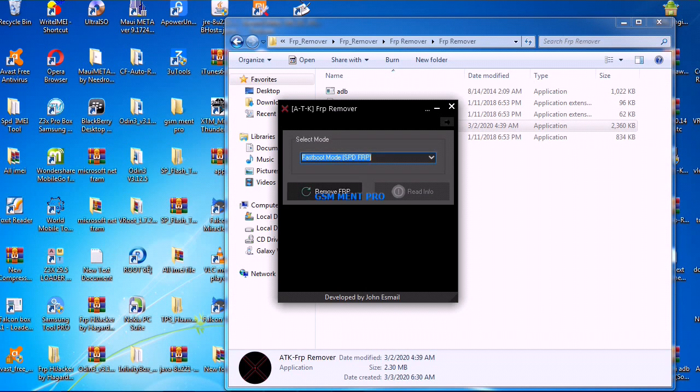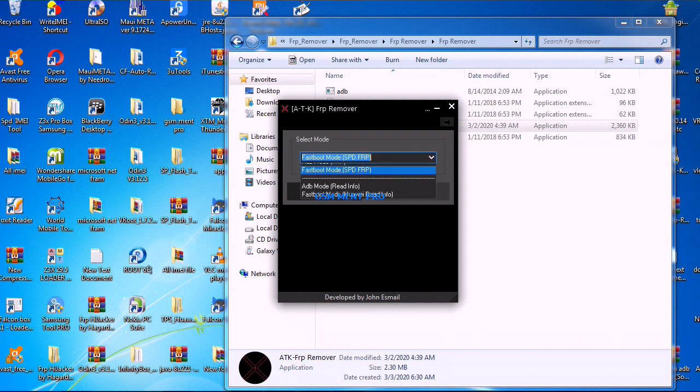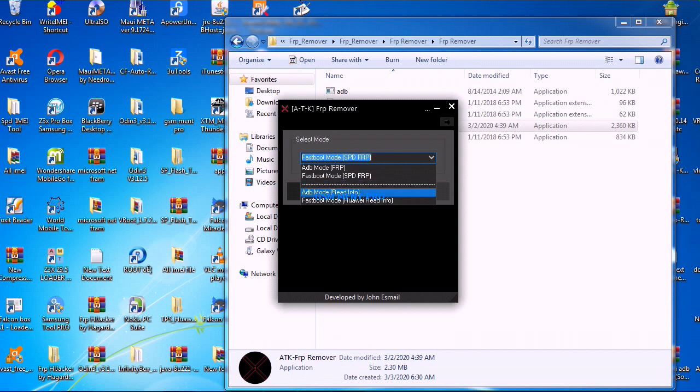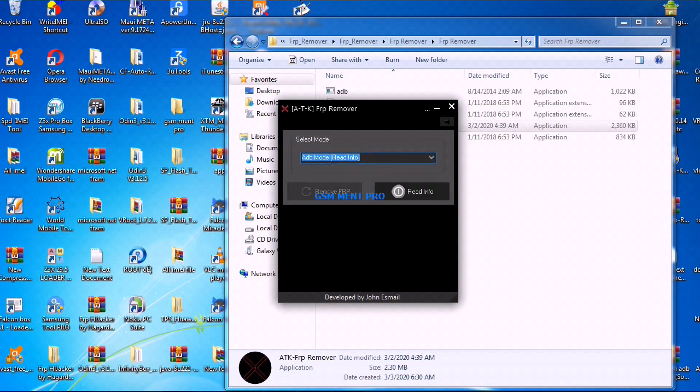Using this option, you can remove FRP from SPDG devices. The third option is to read information from EDL mode.